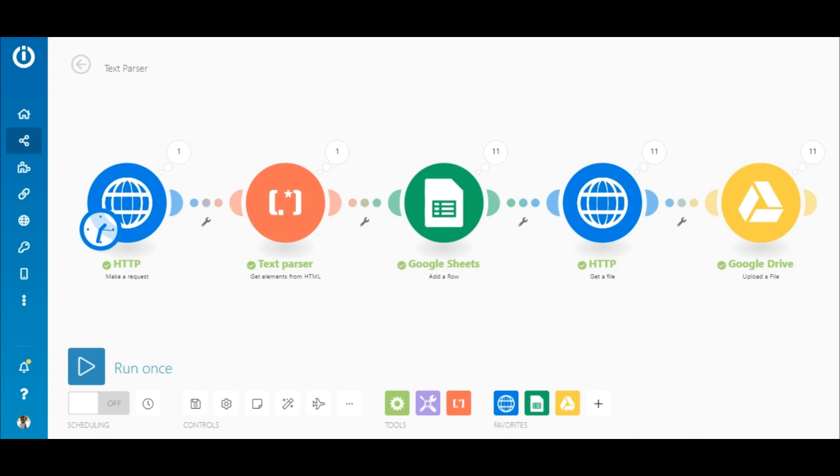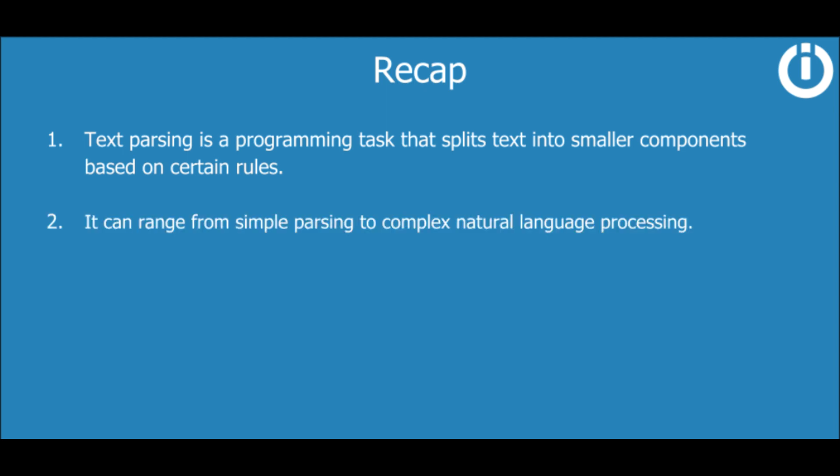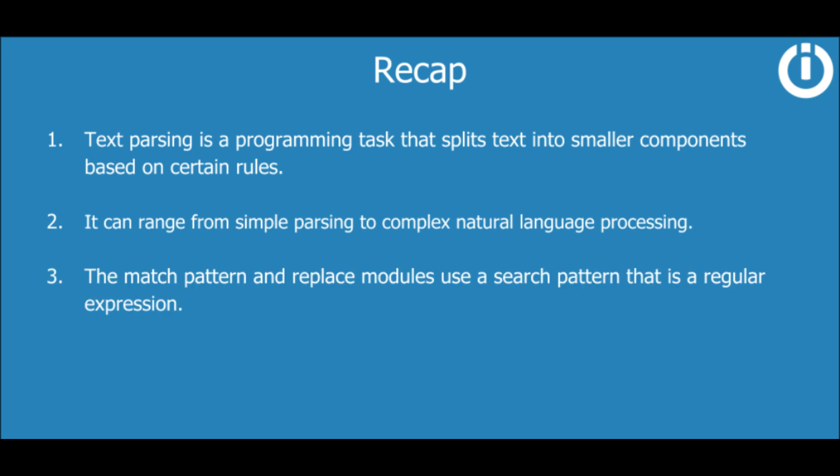Here's a quick recap on the text parser. Text parsing is a programming task that splits text into smaller components based on certain rules. It can range from simple parsing to complex natural language processing. The match pattern and replace modules use a search pattern that is a regular expression.